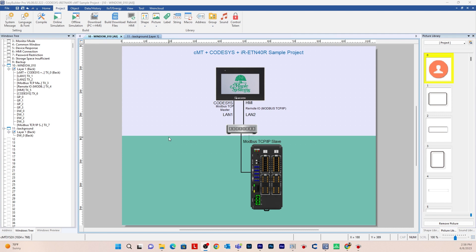In this video I'll be showing you how to go online with CODESYS with an IR-ETN-40R remote IO and a CMT device through Modbus communication.